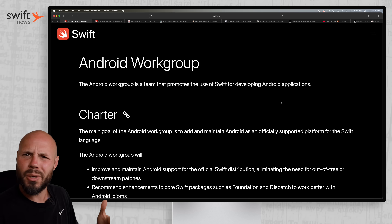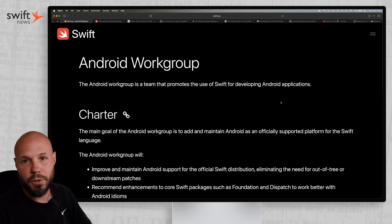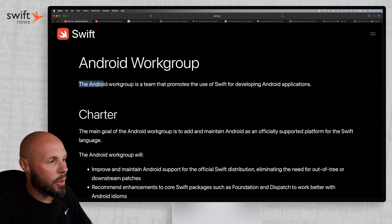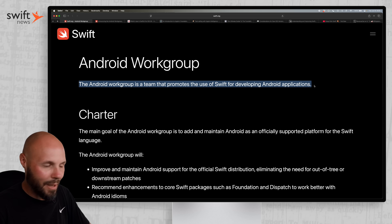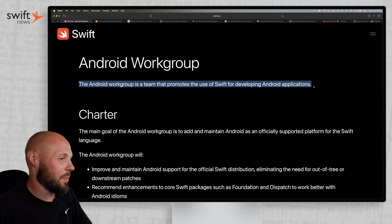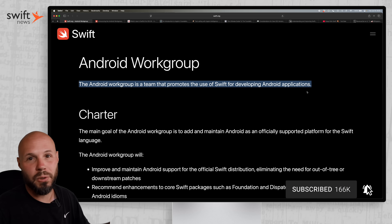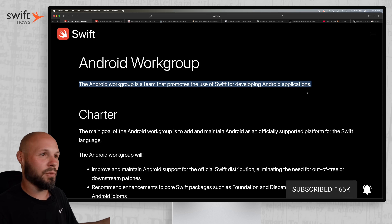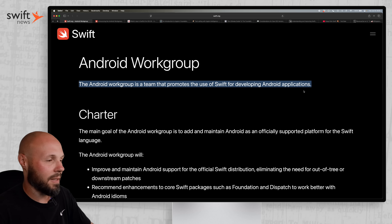To kick things off, we have some pretty big news. Swift.org announces the Android Work Group, which is a team that promotes the use of Swift for developing Android applications. This is brand new, super early days. Don't expect to be able to just write Swift, build an Android app, use SwiftUI, all that stuff.